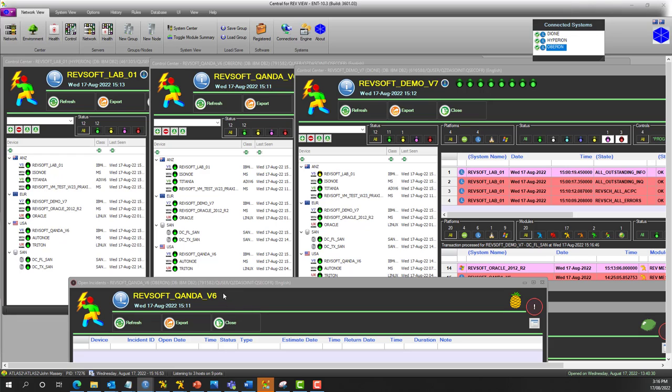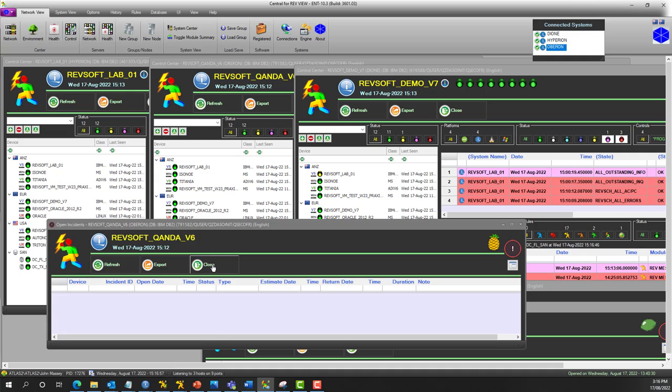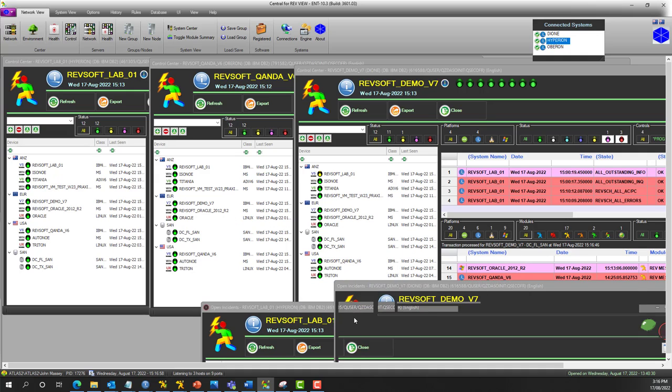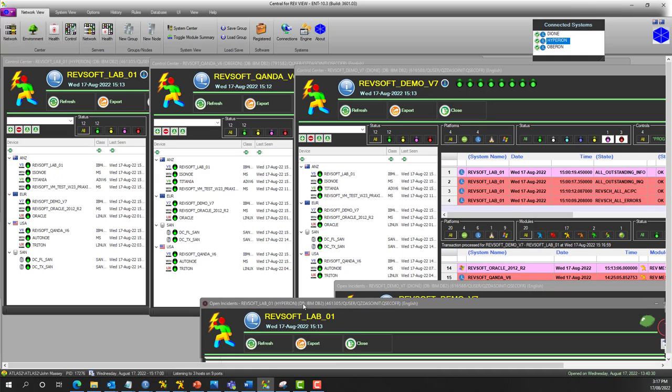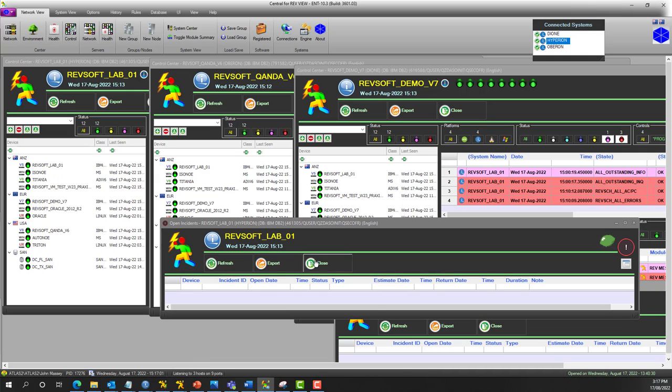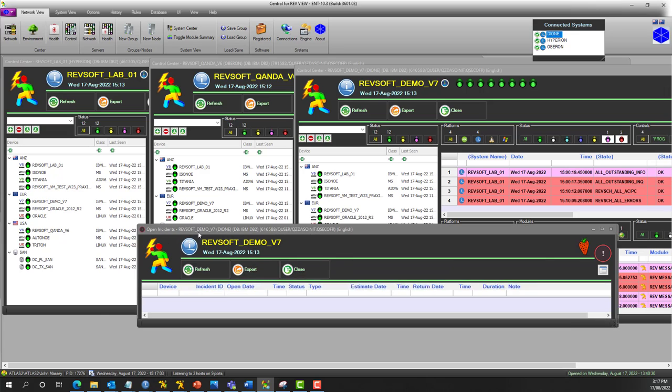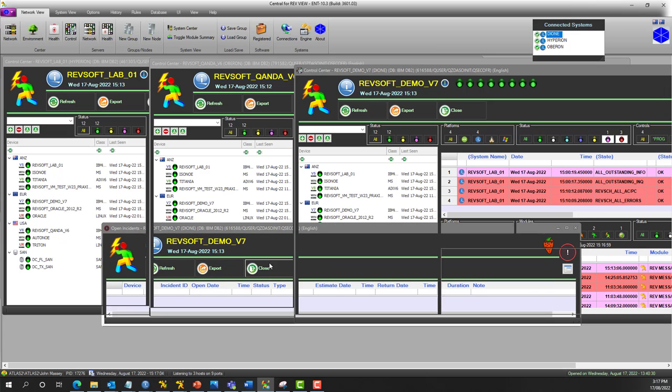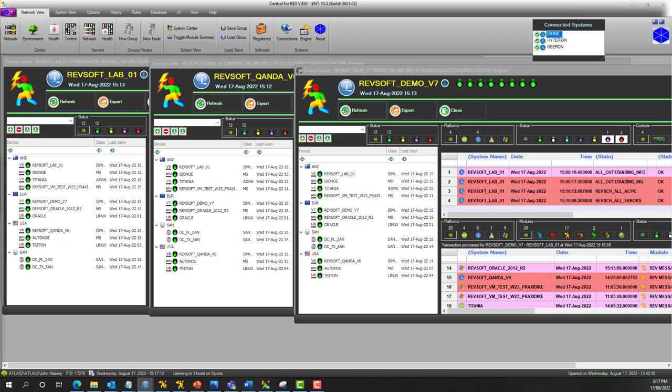As you can see now, the yellow lights are turning back to green as RevView is notifying all the other servers after the primary server, RevSoft Lab 01, was reconnected and detected back to be online and available.